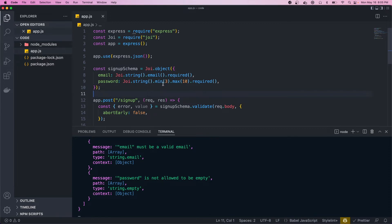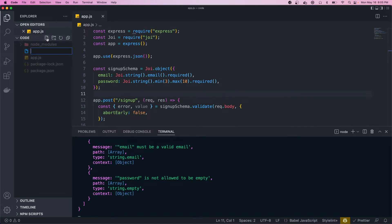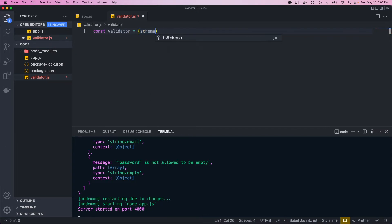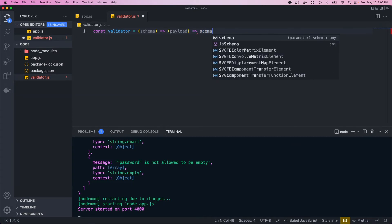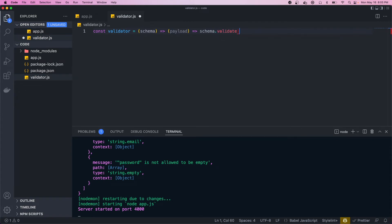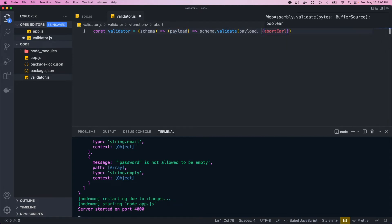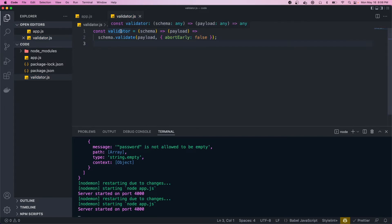Now we get both the email and password errors. Before adding more properties to the schema, I want to wrap the logic of creating a schema and calling validate into a closure to make things cleaner. Let's create a new file called validator.js. In here we create a function called validator that takes in a Joi schema and returns a function that takes in a payload.